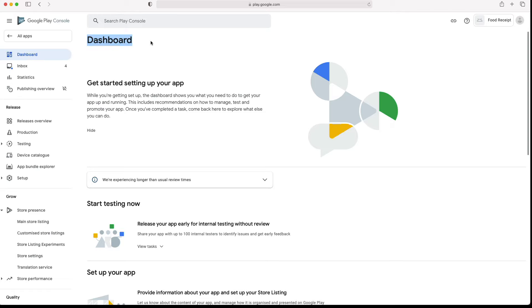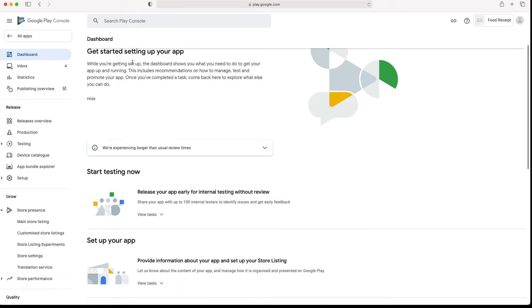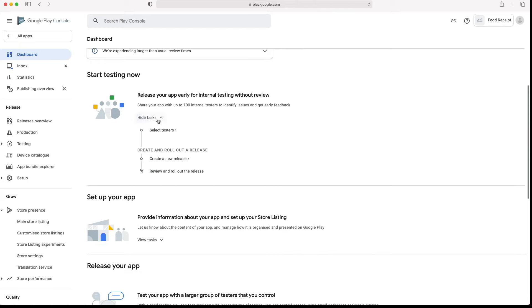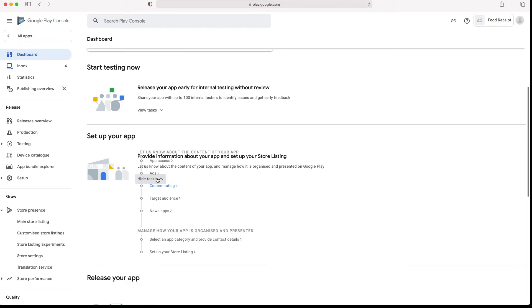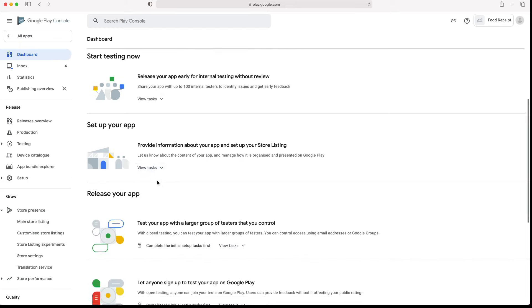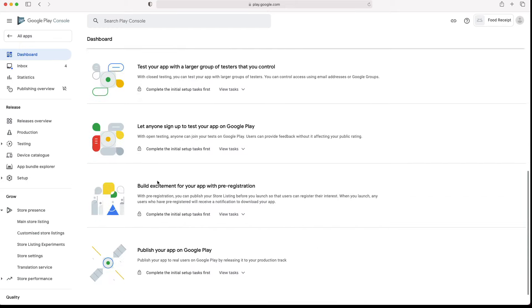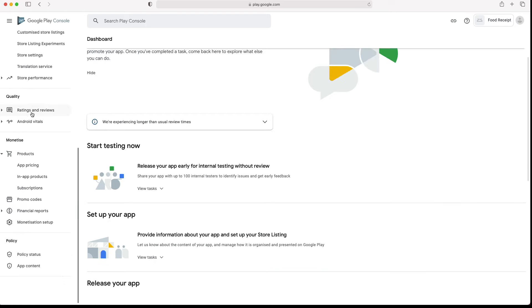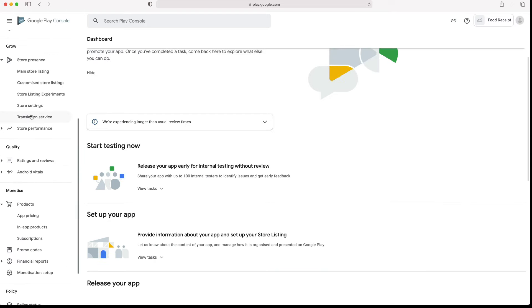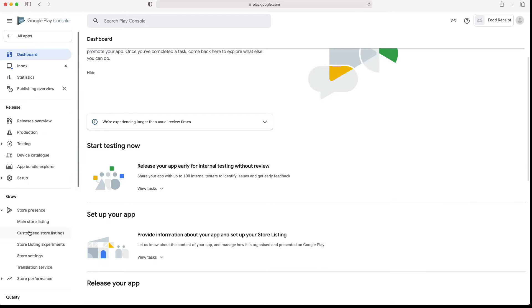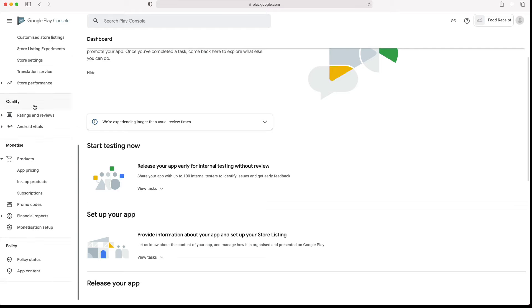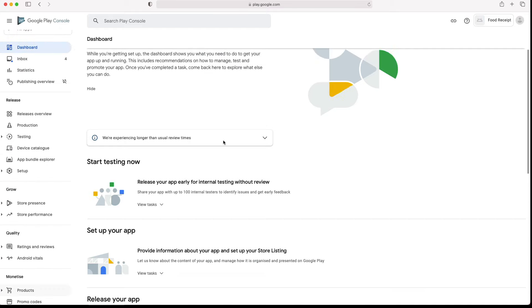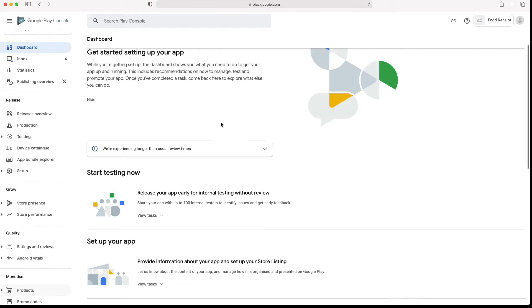From here, there are two approaches that you can use to publish your app. You can follow and complete the different tasks included here in this dashboard. Or, you can use this left navigation menu to complete them in your preferred order. But in this case, you will need to know where to find each task in this menu hierarchy.